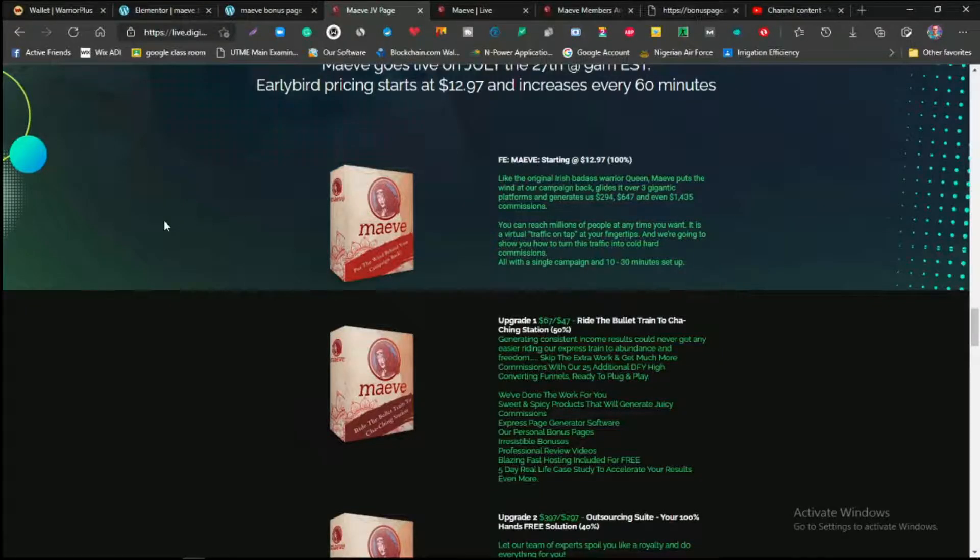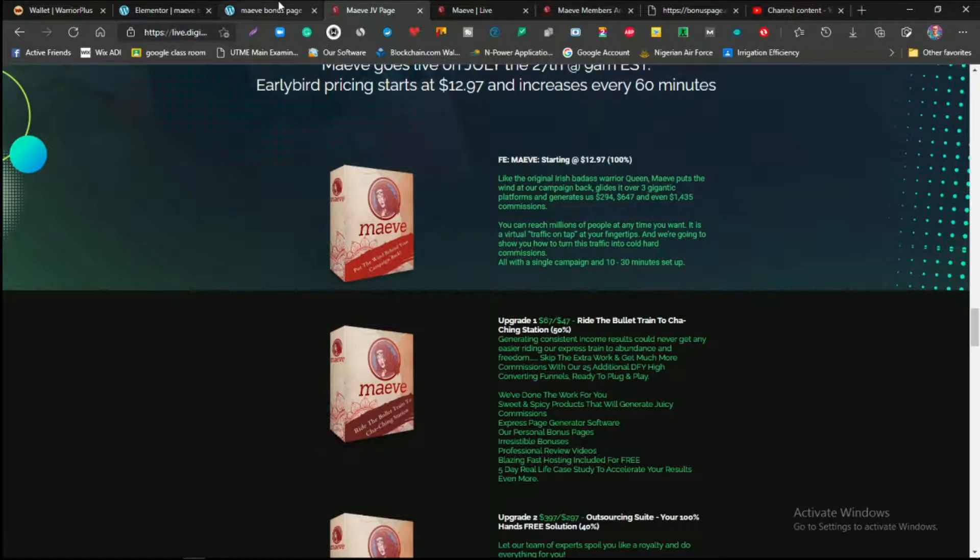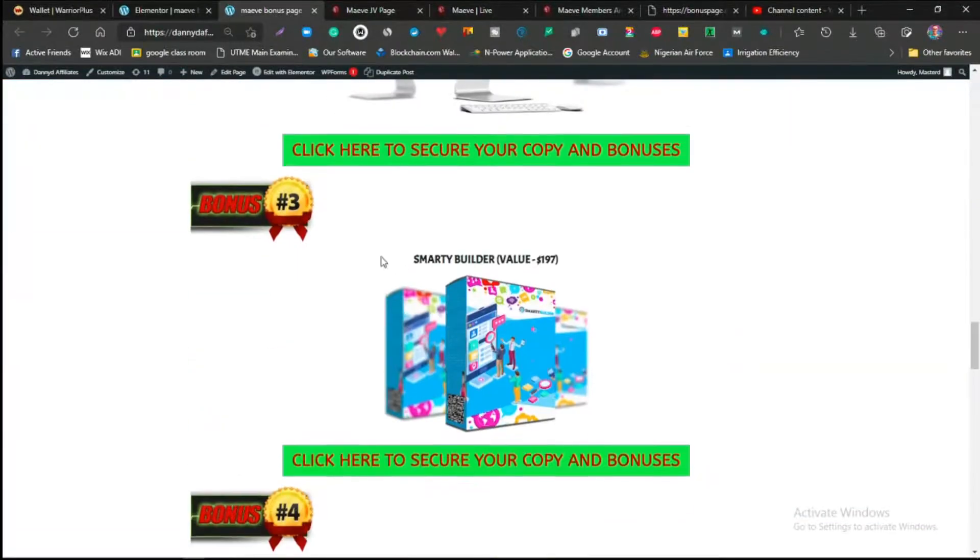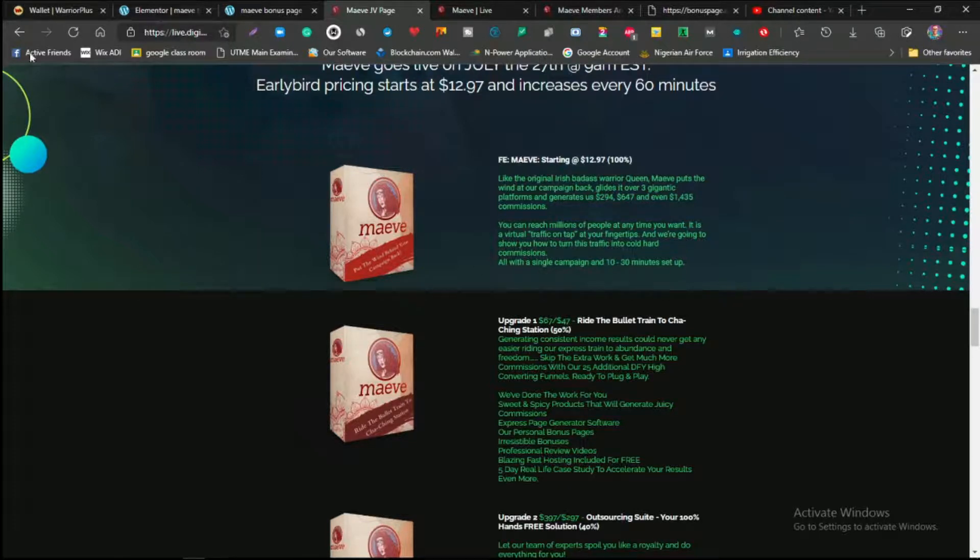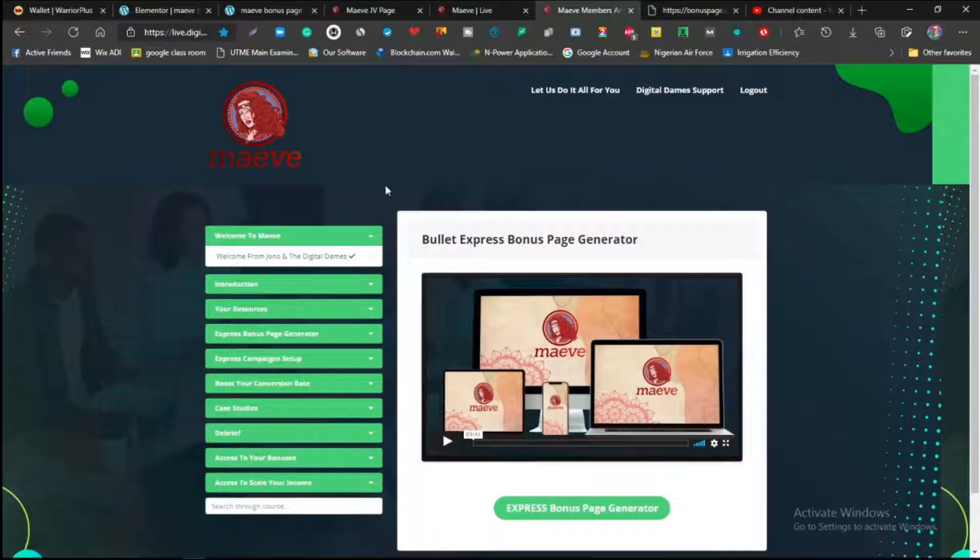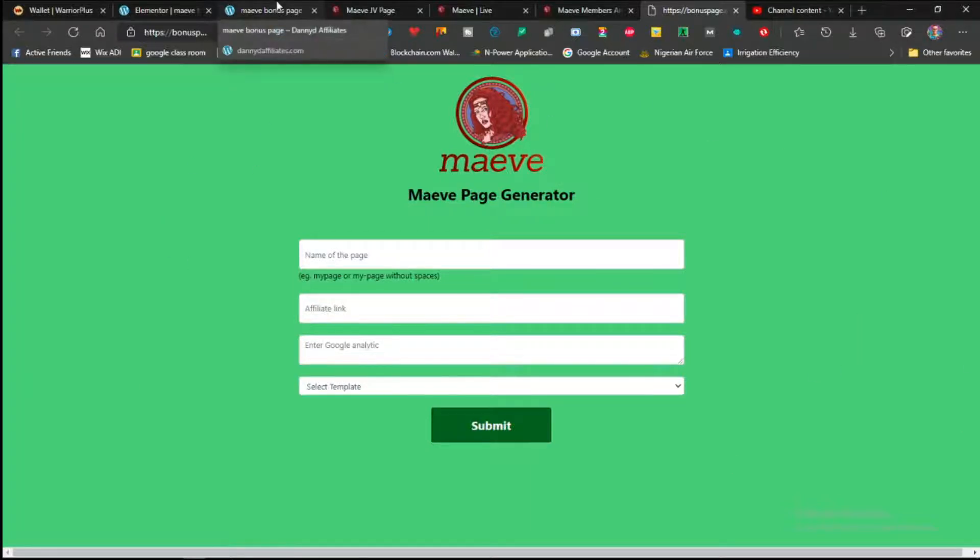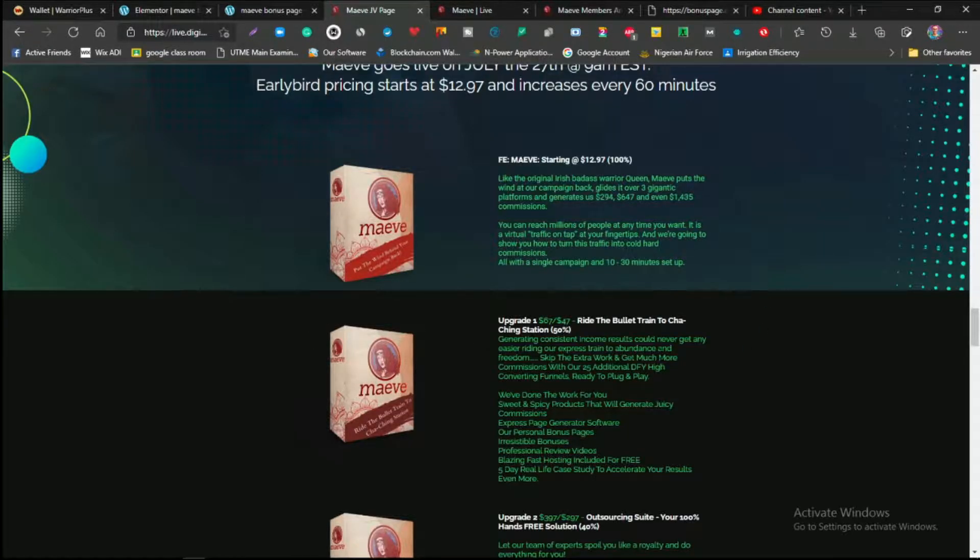So guys, let's talk about the pricing of this product. The front end of this product is actually going to be $12.97. But for $12.97, you are actually going to be getting access to all my bonuses just for picking this up. This one is just the front end, talking about the page bundle training itself and also the page generator. You're actually going to get access to it, including the bonuses from the vendor, for just $12.97. This is actually amazing.